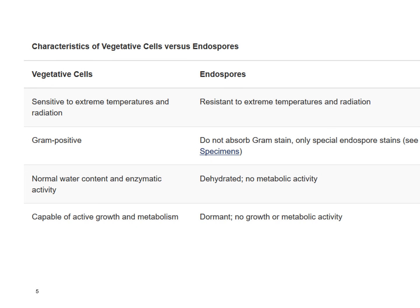That's a nice comparison of the difference between the vegetative cells — that's when the bacteria are active — and the endospores, which is when they're dormant, allowing them to survive bad environmental conditions.